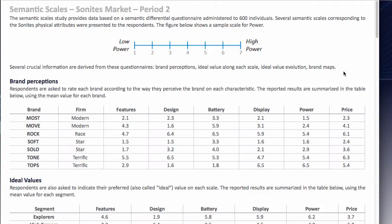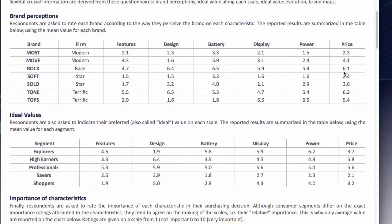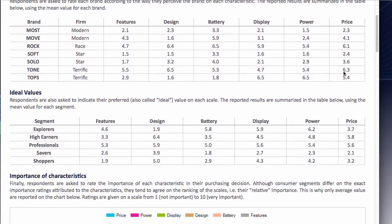I'll assume that you've made a decision about what segment you want to target. Let's say that the segment we'd like to target is shoppers. As you can see their ideal features are 1.9, design 5, battery 2.9 and so on. Write all those numbers down, we're going to use those in a second.